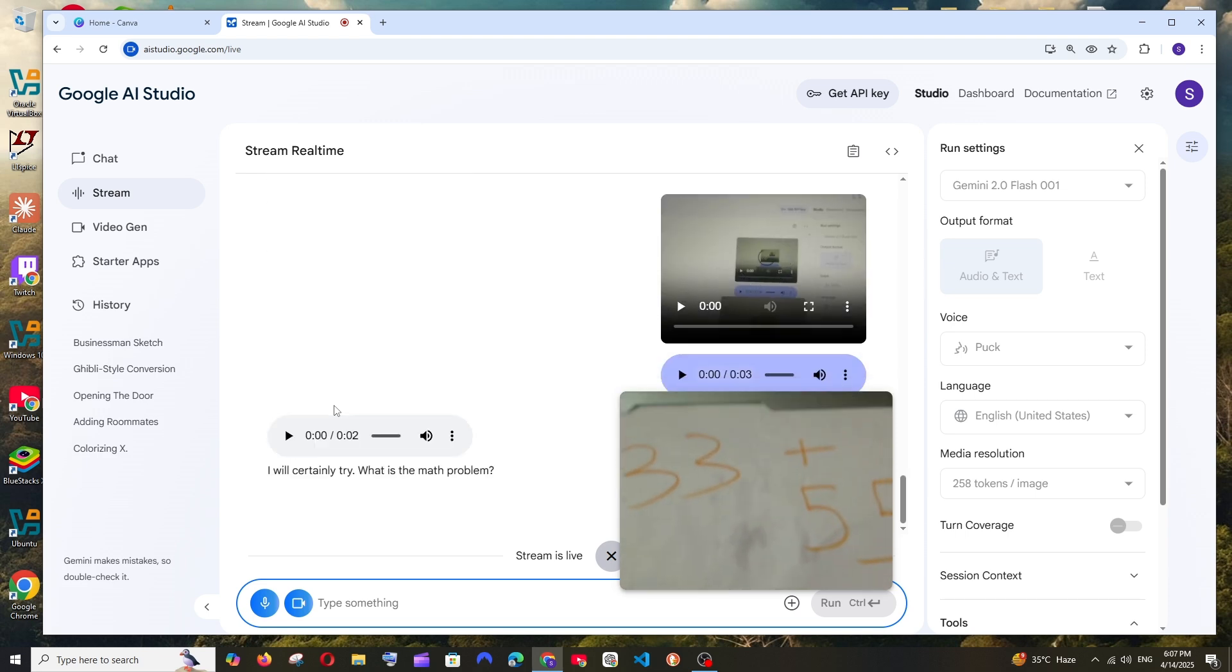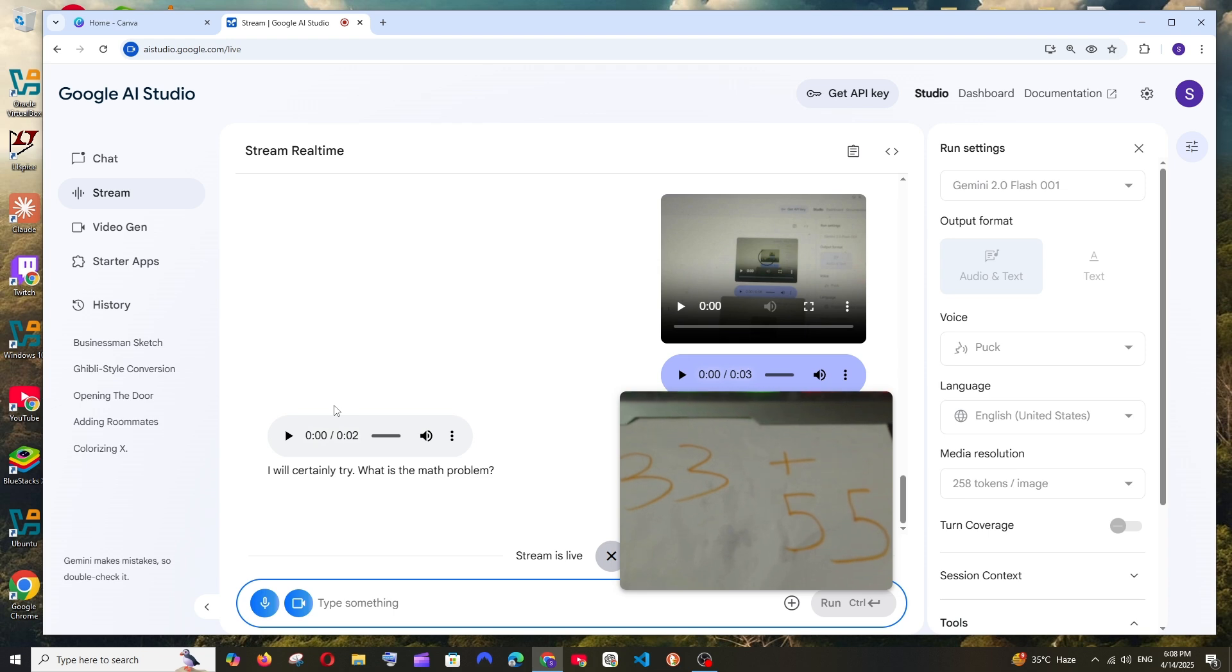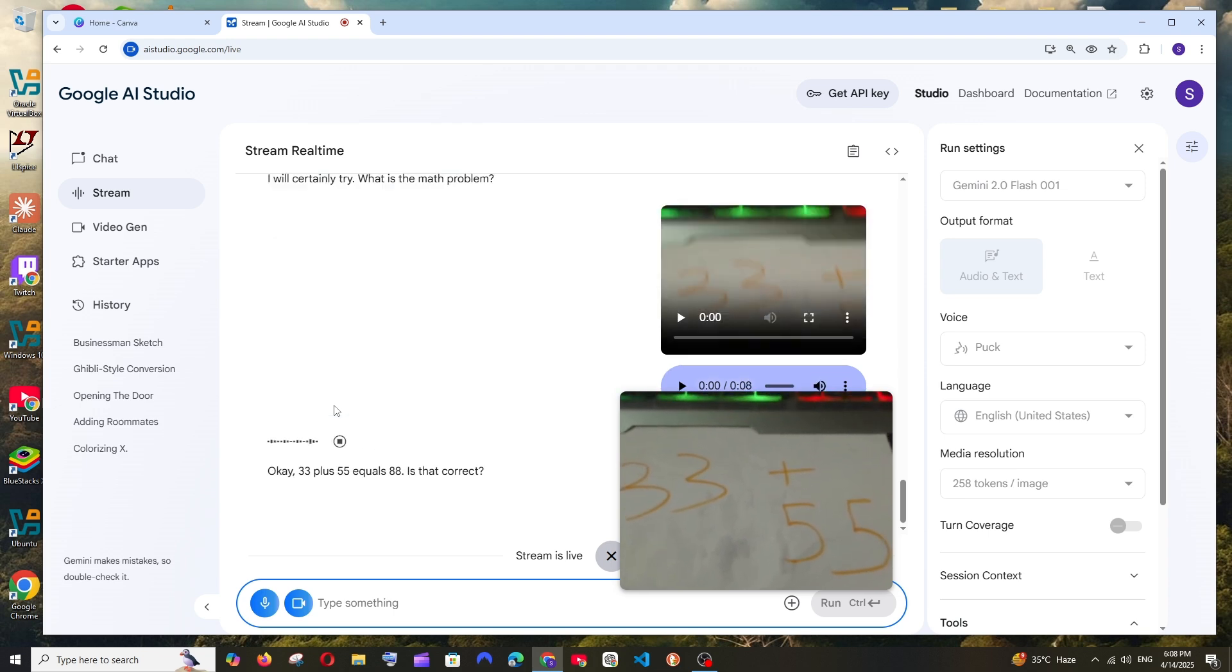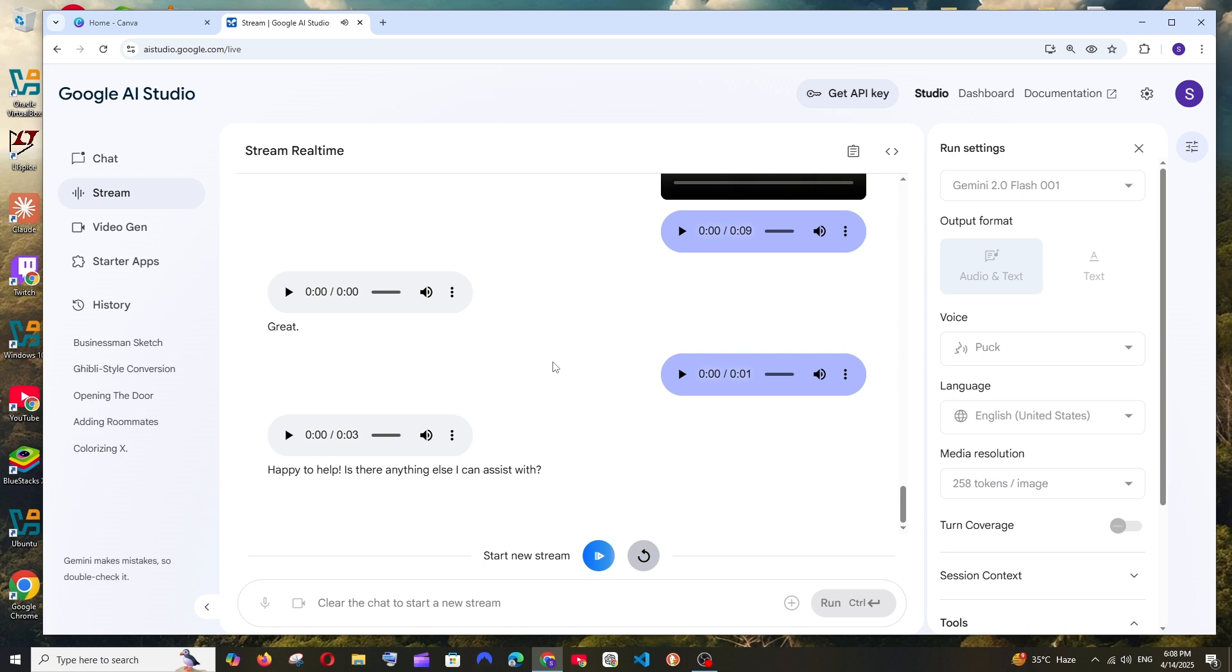Okay, 33 plus 55 equals 88. That's too easy for Gemini.